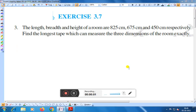Hello friends, today we shall discuss exercise 3.7 question number 3. The length, breadth, and height of a room are 825 cm, 675 cm, and 450 cm respectively. Find the longest tape which can measure the three dimensions of the room exactly.